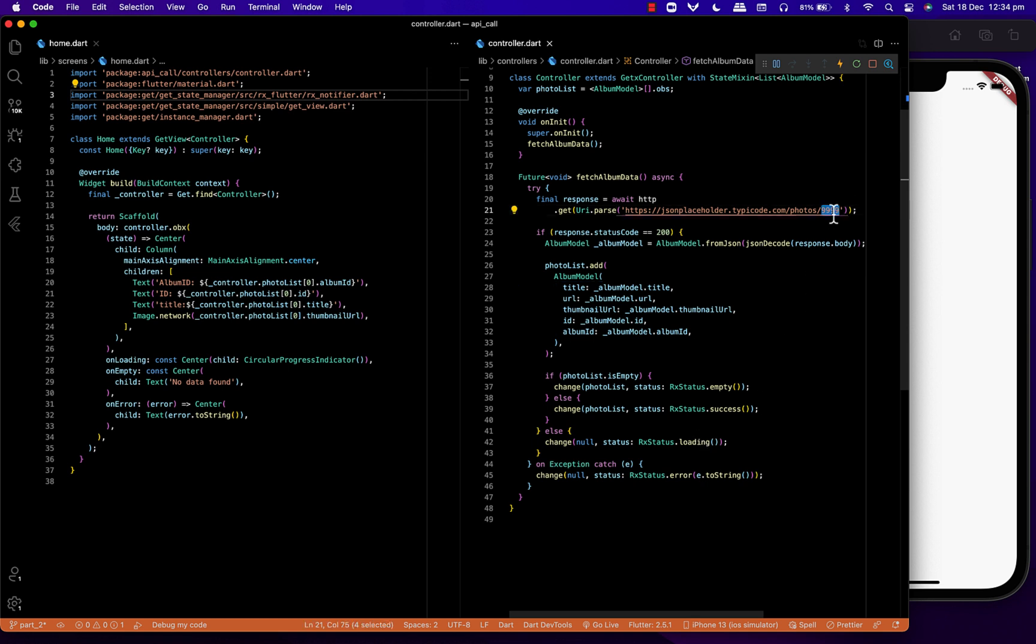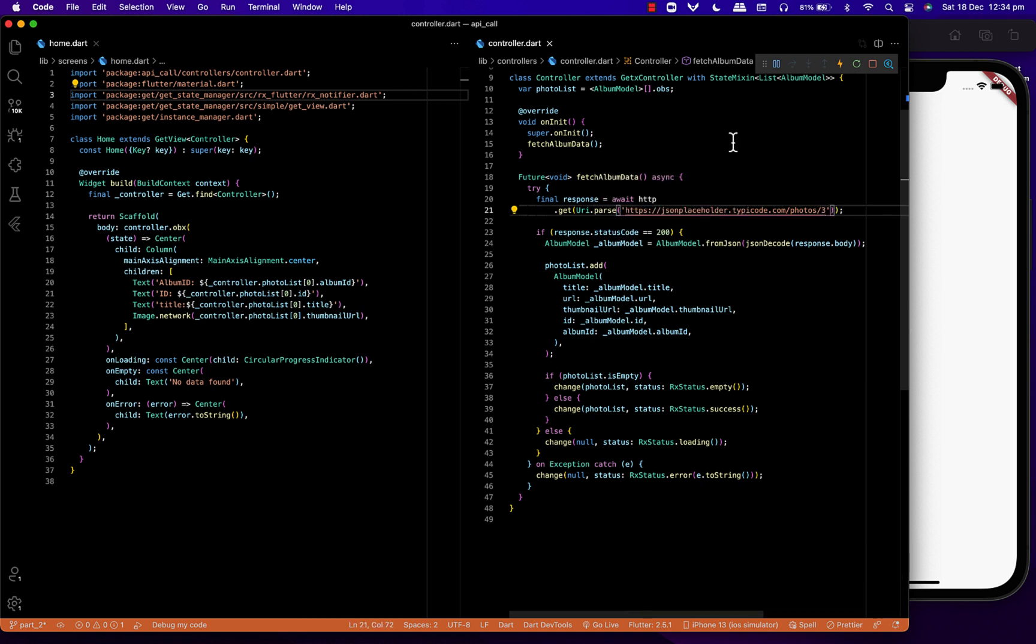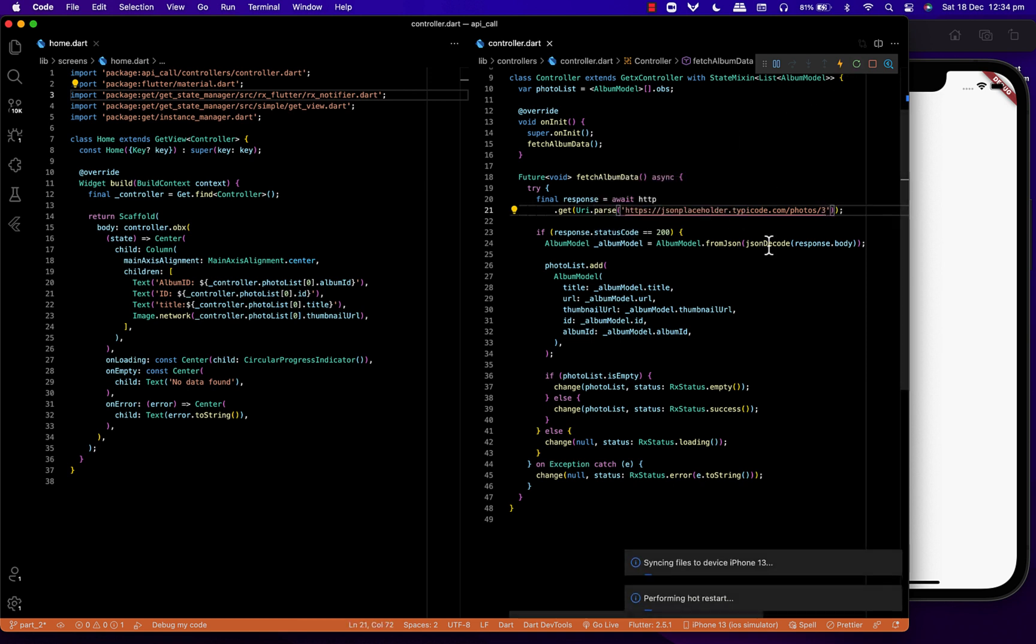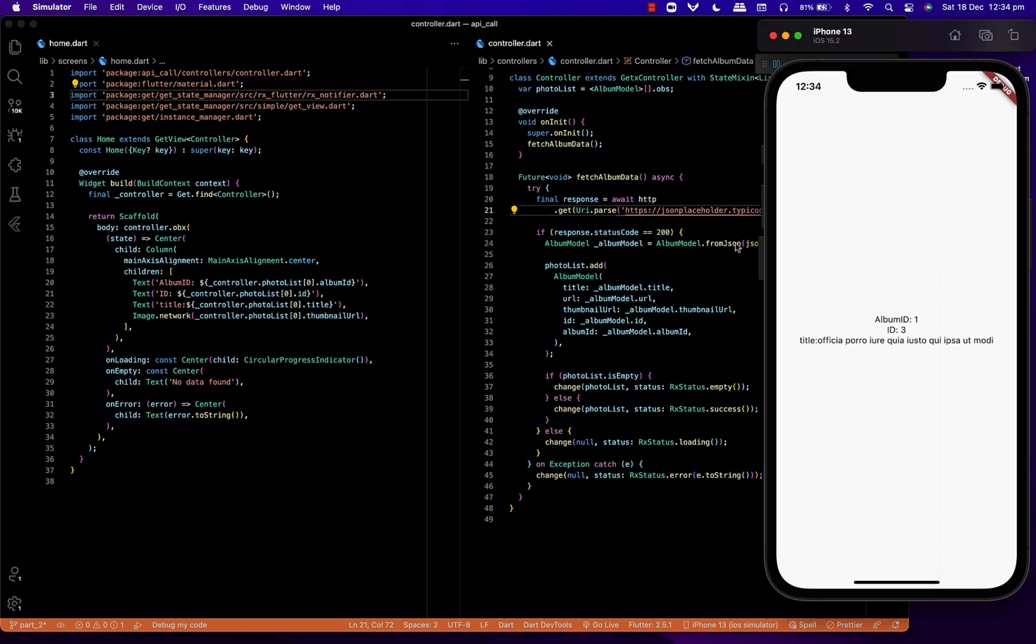On empty, I've set a centered text saying there's no data. On error, I'll show the error on screen as centered text.